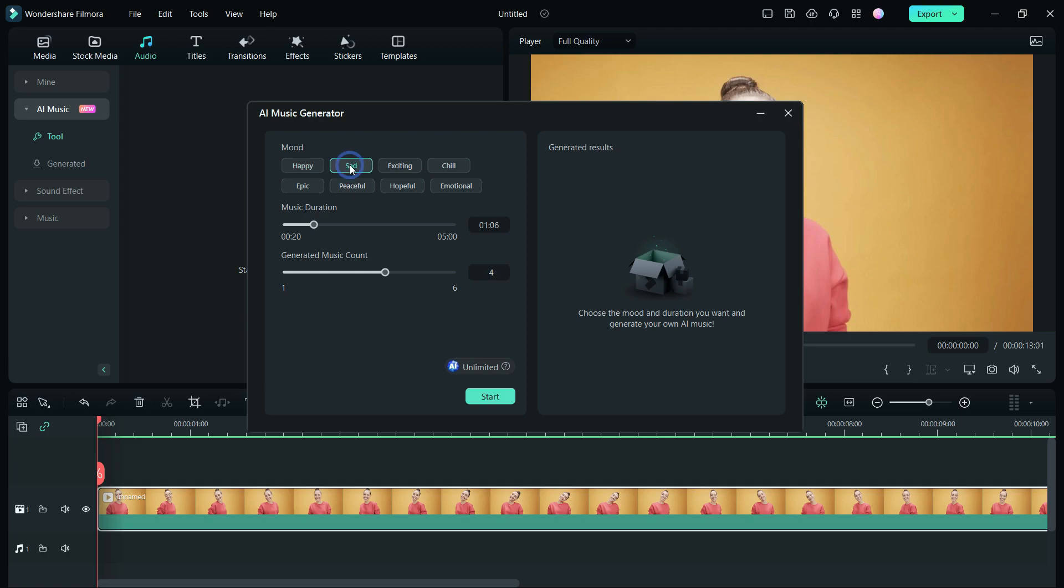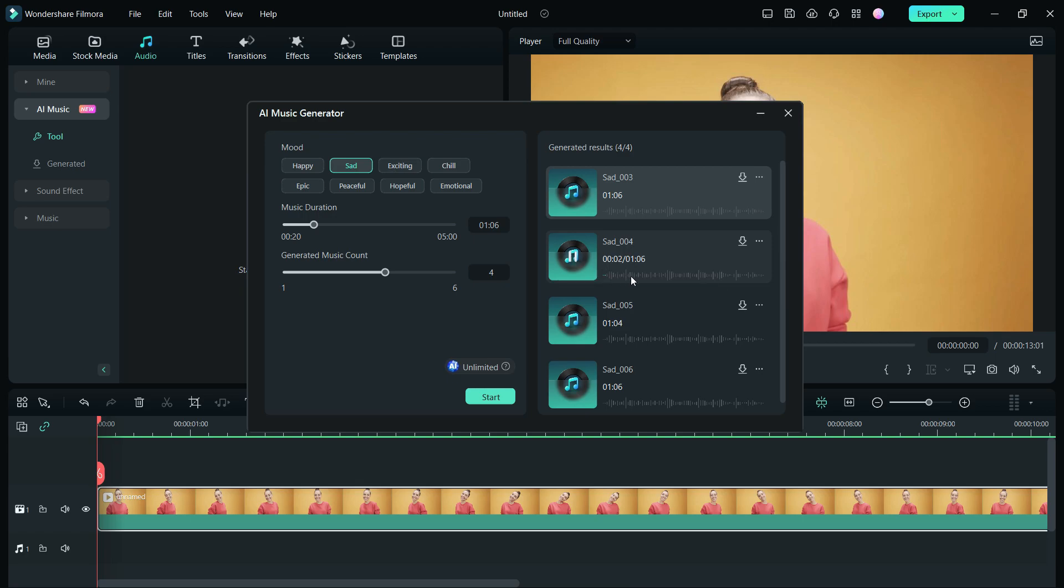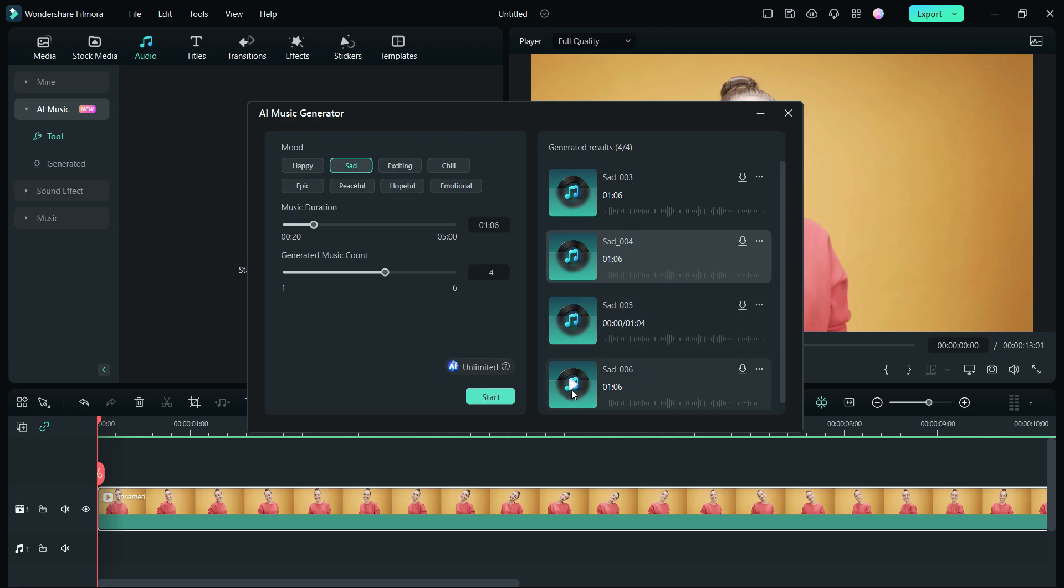So, let's click start. Truly a masterpiece.